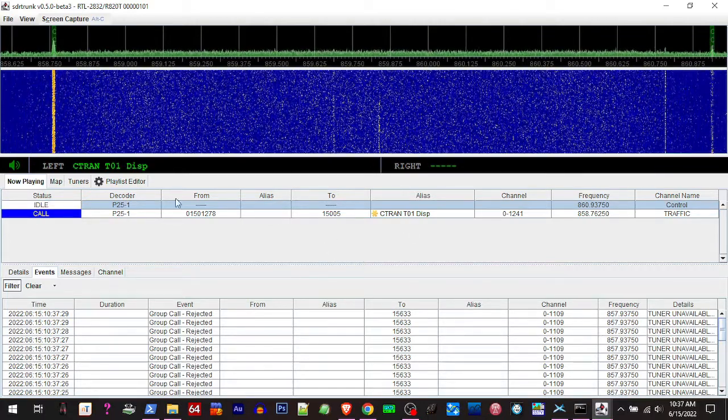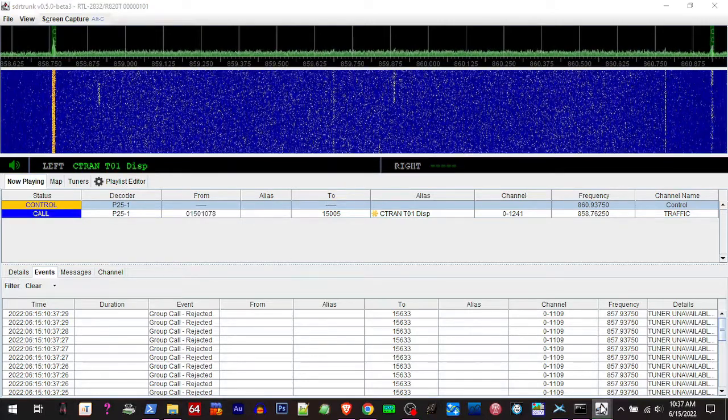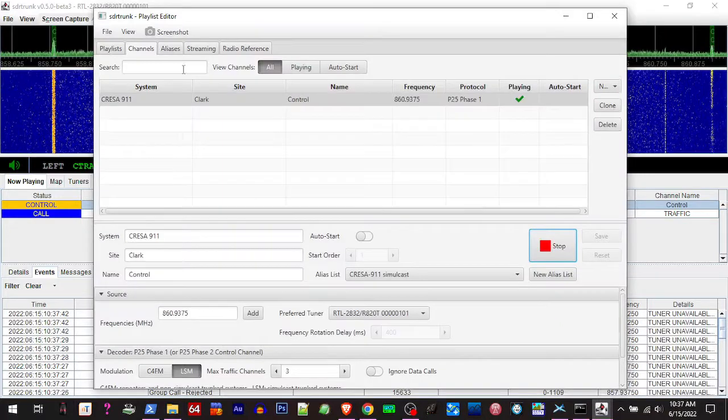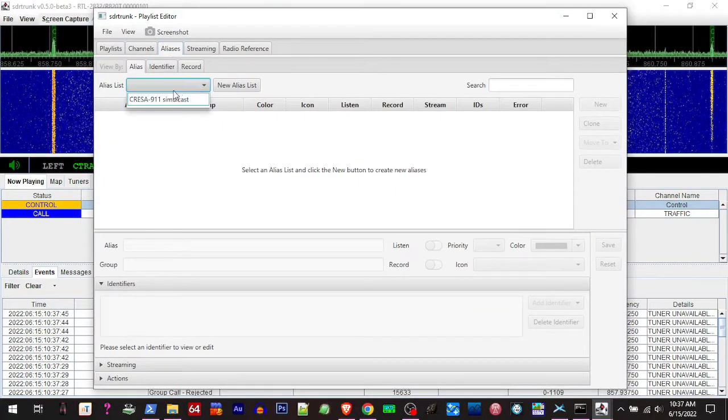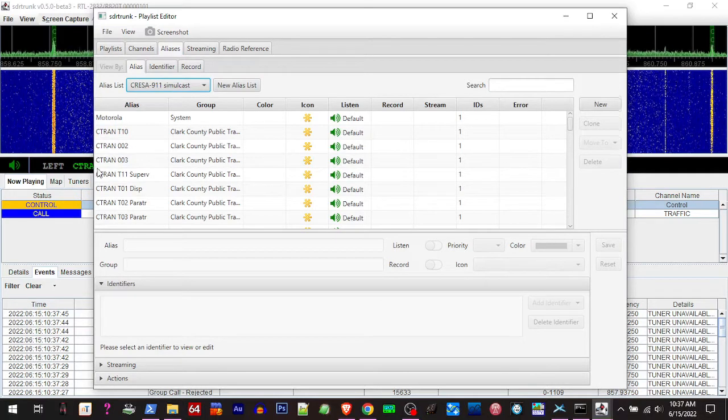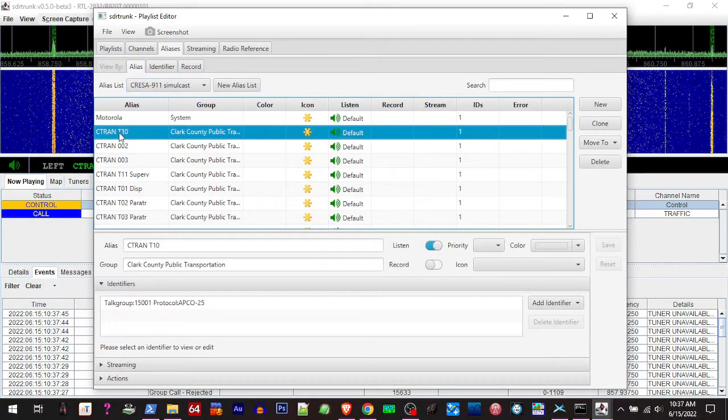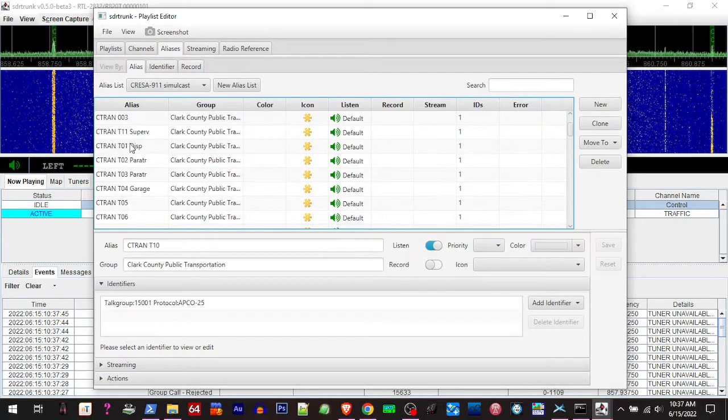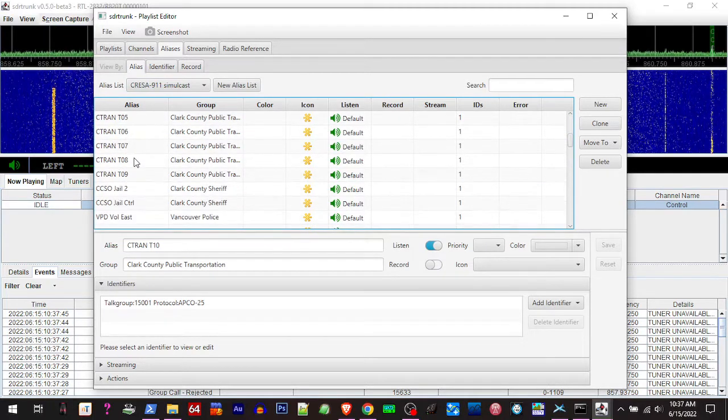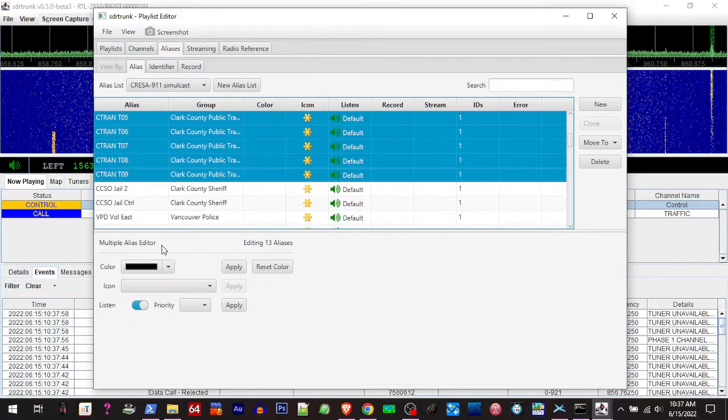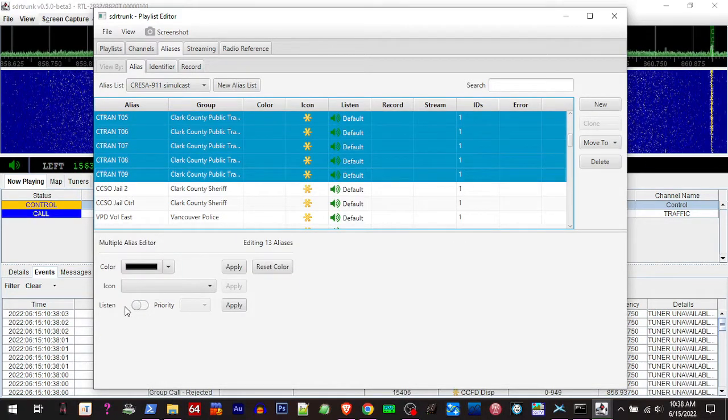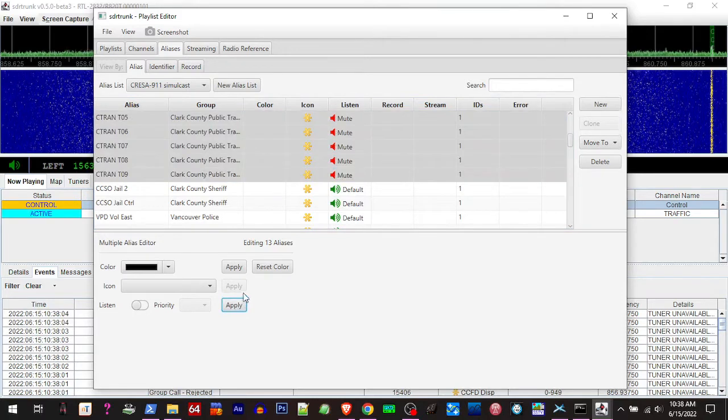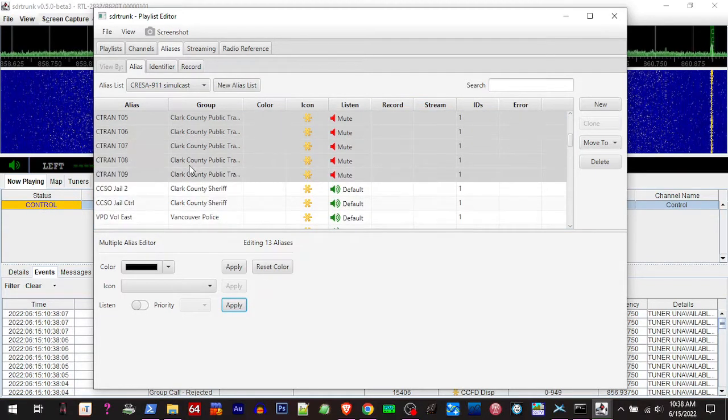So go back to playlist editor, go to aliases, select the alias you created. Here's all your top groups. Now say like we're hearing right now is the transit. So say you don't want to listen to the transit, you click the first one, keep scrolling down till you see the last one, hit the shift key, click the last one, slide this over to no longer listen, hit apply. We'll no longer hear the public transit system.